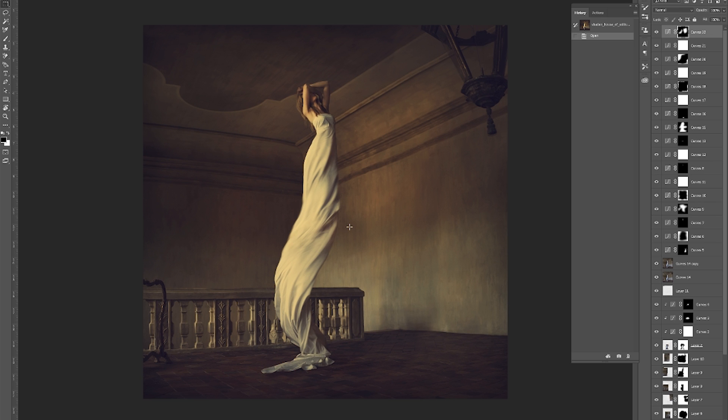I photographed this particular picture on a retreat that I was hosting in France. I actually didn't have this planned — I had gone through my demonstrations of images and then thought, I need to do something else, I just need one more image to create with the group. And this was what I came up with.